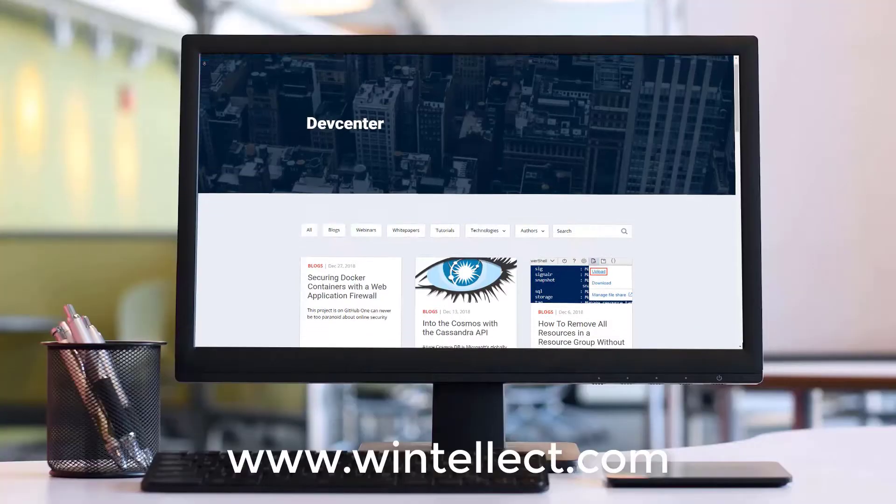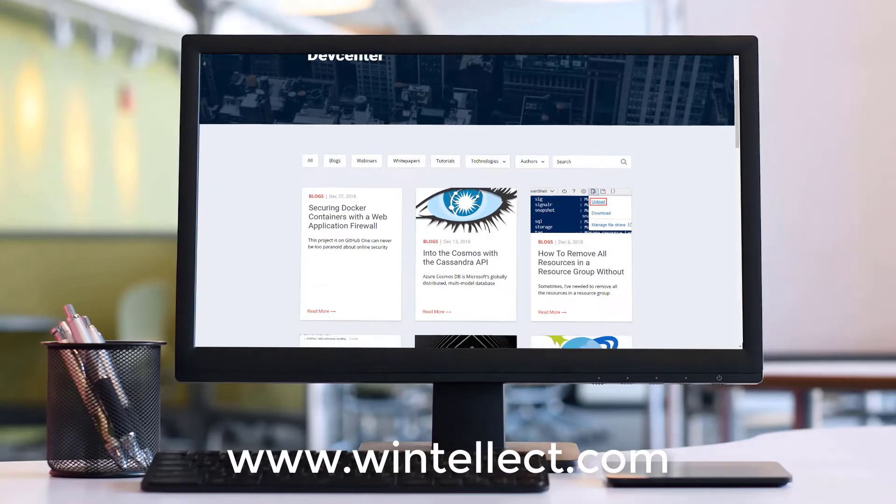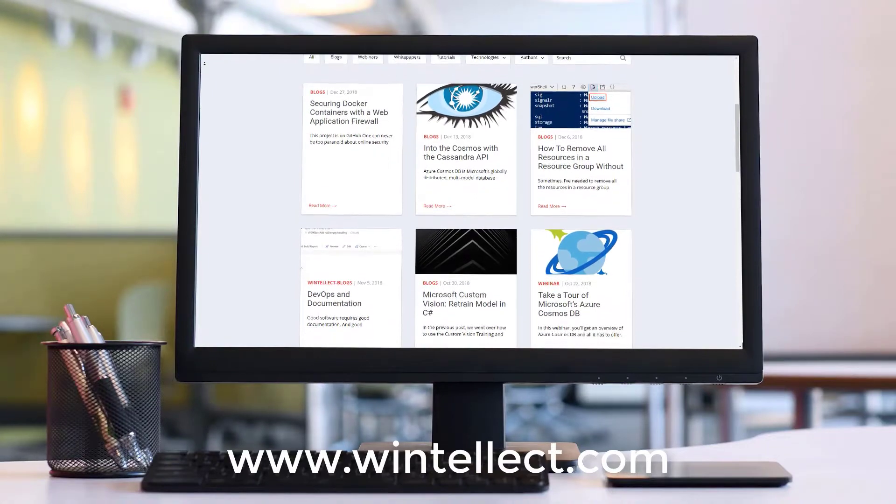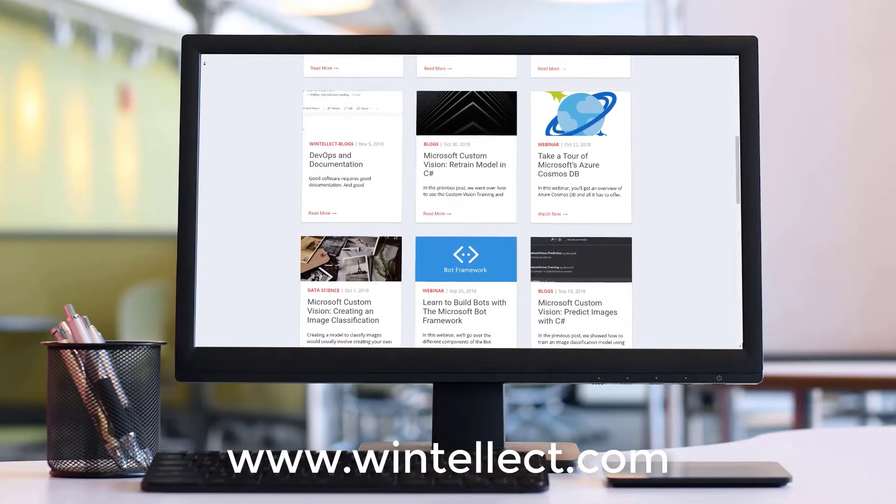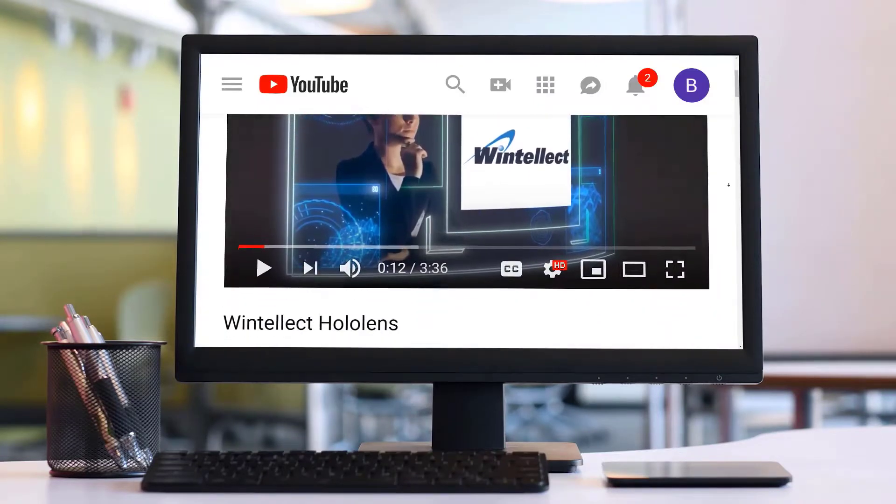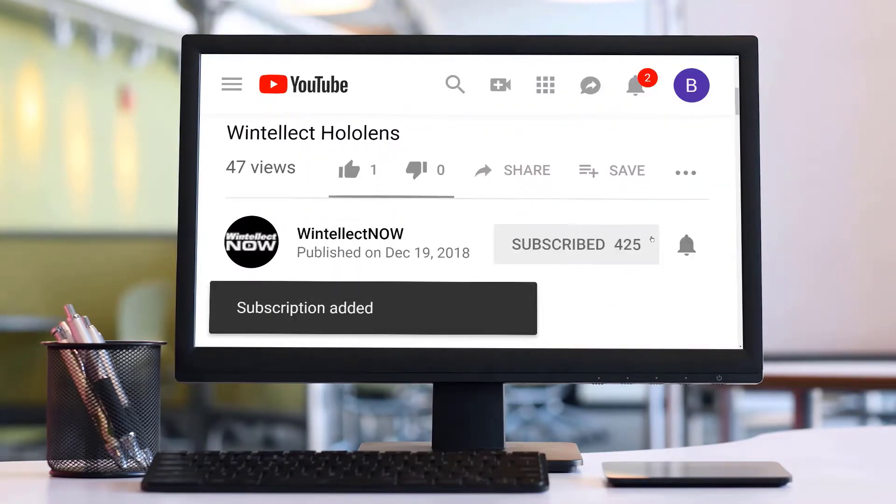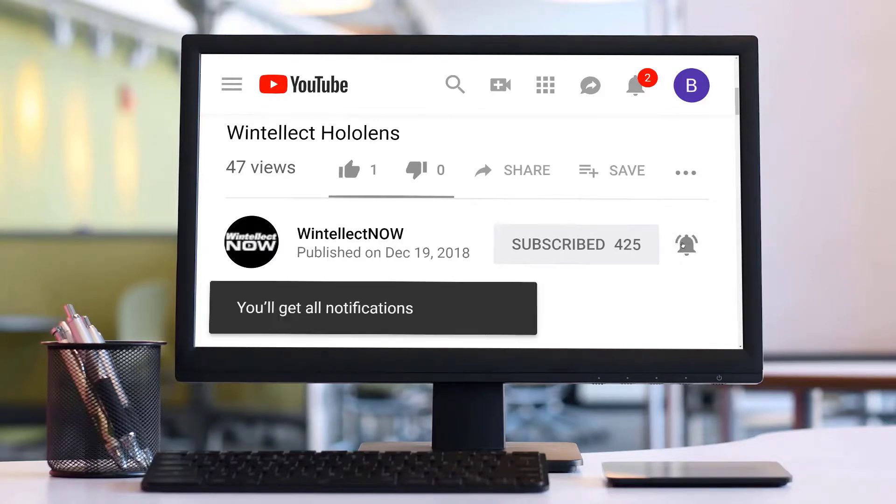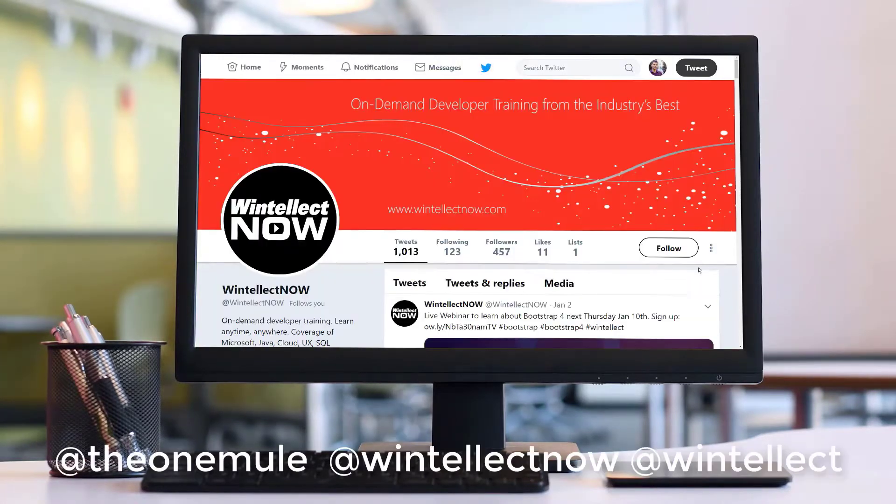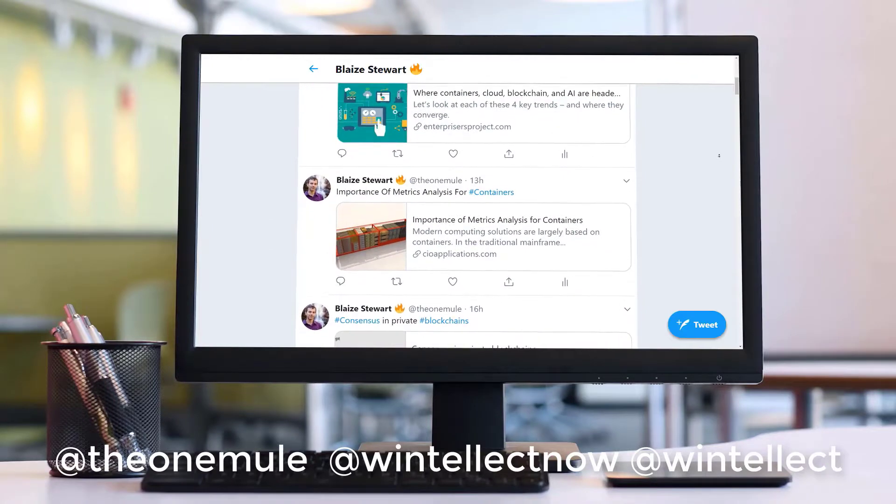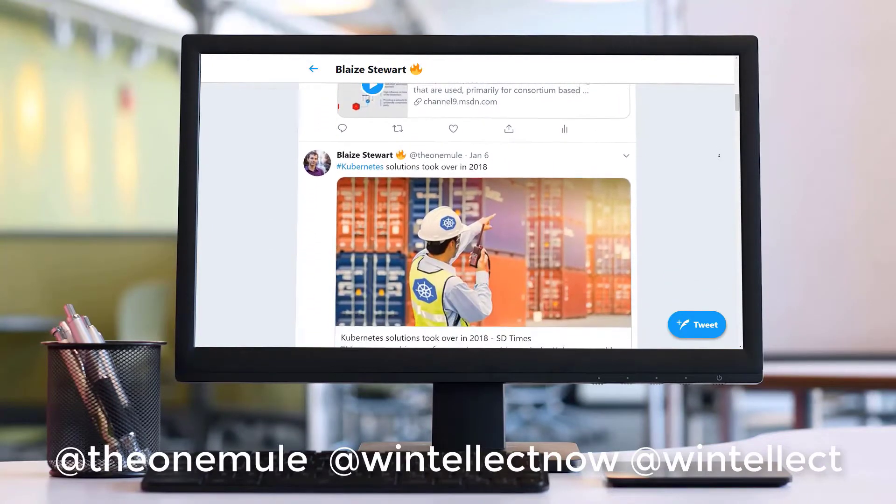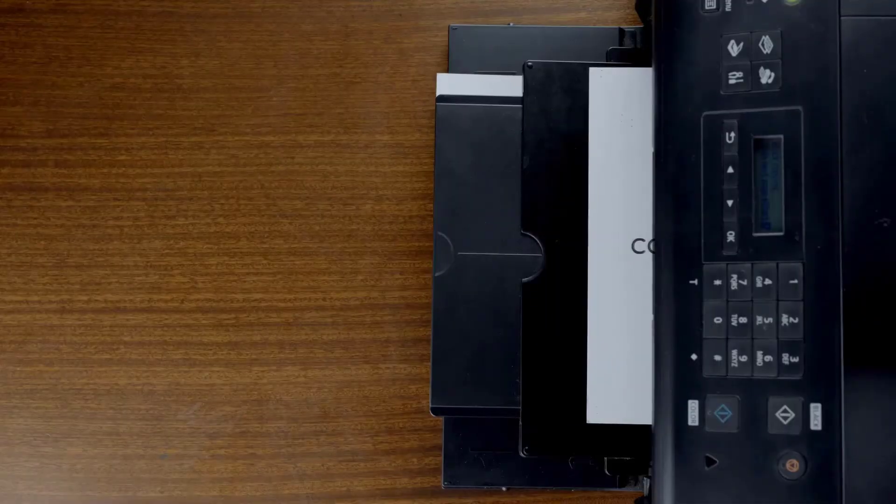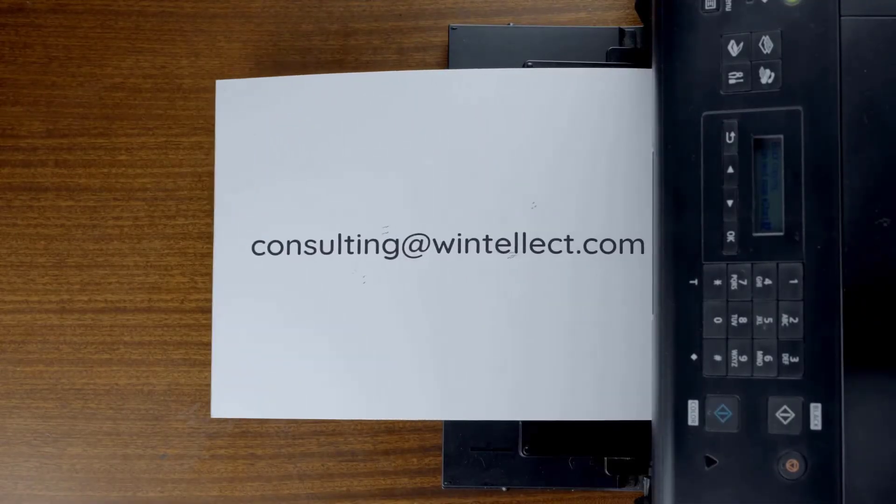If you like this content, please consider visiting us online at www.wentelect.com. And there you can find about services that Wentelect offers, including training and consulting services. Also, please consider subscribing to this channel by clicking on the subscribe button and clicking the bell icon to get notifications when new content becomes available. And also comment down below. You can also follow me on Twitter at TheOneMule and also follow Wentelect on Twitter at Wentelect now or at Wentelect. You can also reach us by email at consulting at Wentelect.com. Until next time, thank you.